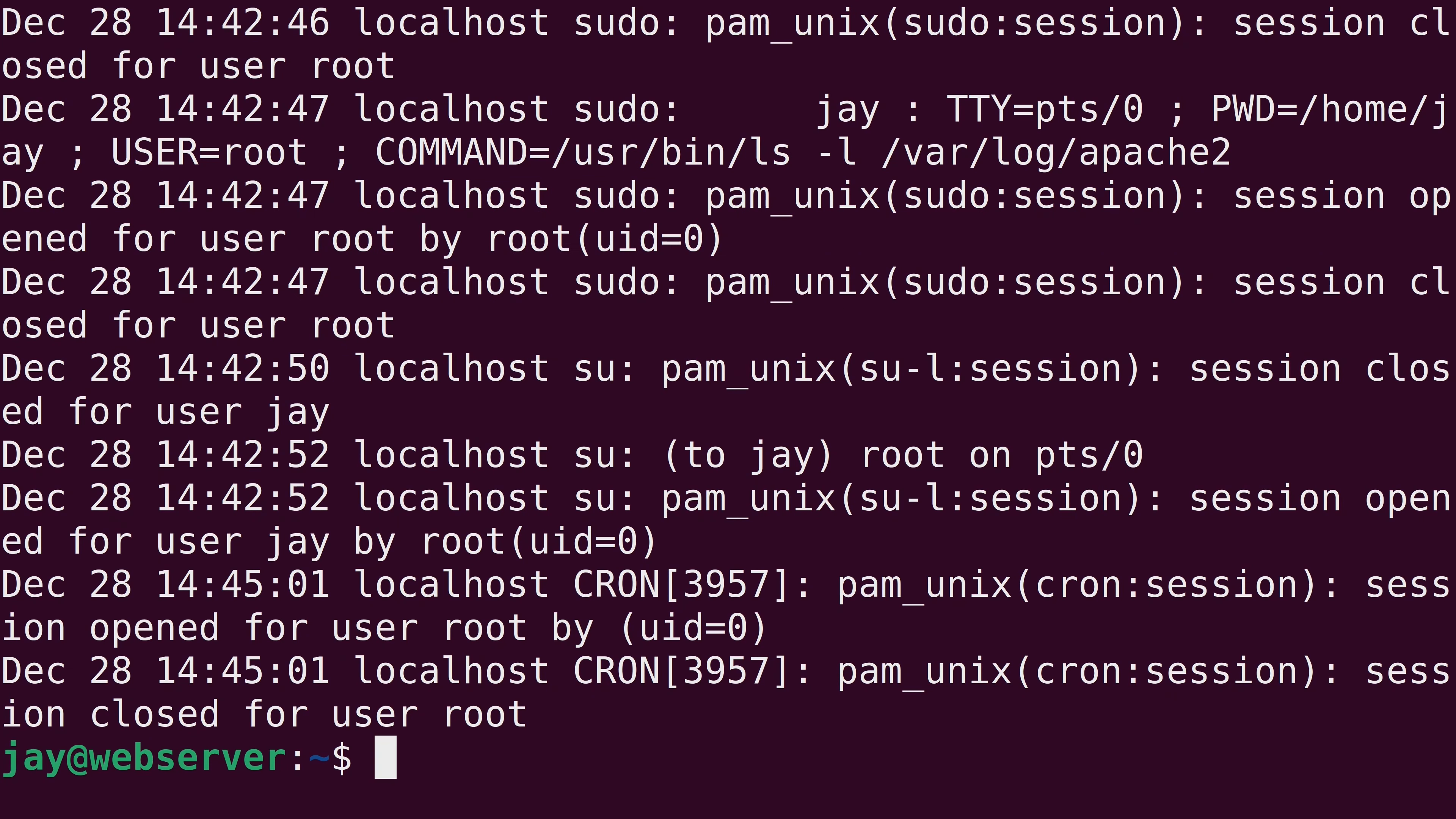And as you can see here, it's showing us the last 10 lines of the file. Now the lines are wrapped a bit because of the font size.